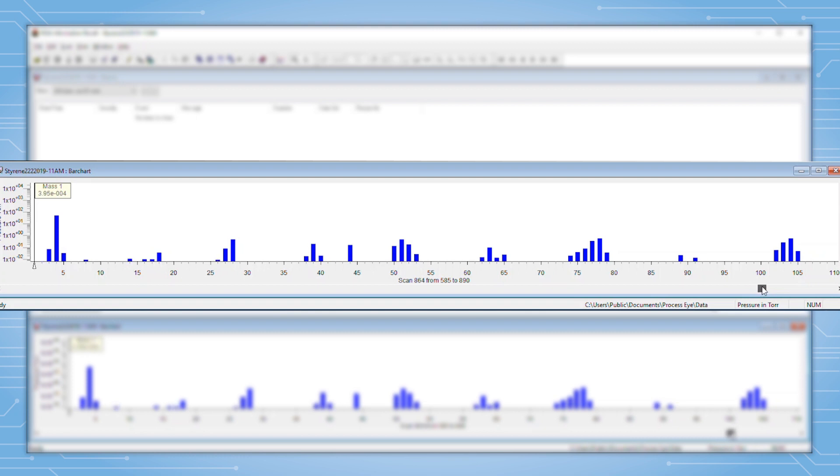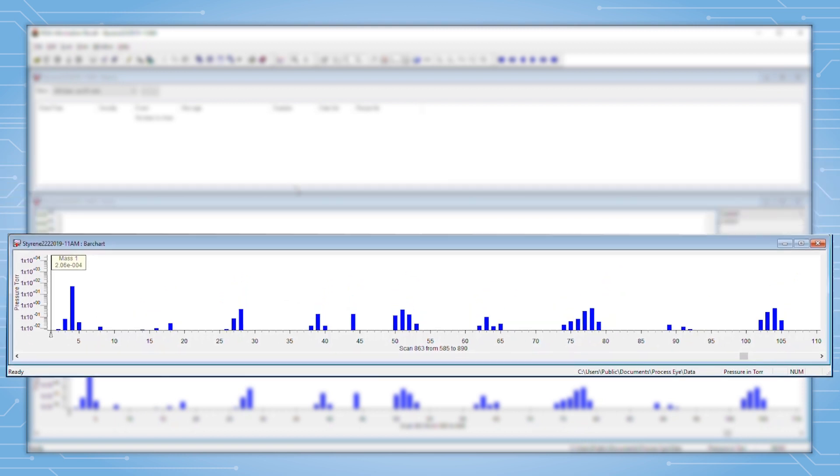Note that the scan number is given at the bottom of the window. In this case, scan 863 is the scan that I will choose to convert. It has good peak structure.